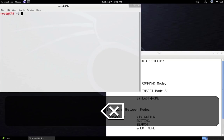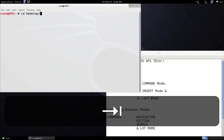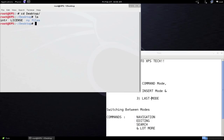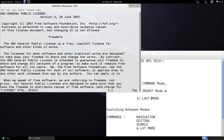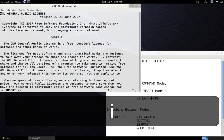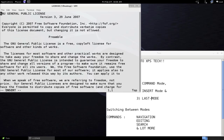Let's open a file using Vim. I'll go to the desktop where I have a file called 'license'. To open a file in Vim, type 'vim' followed by a space and then the file name, then press Enter. Now we are in Vim. By default, Vim starts in command mode. To switch to insert mode and type text, press the I key. As you can see at the bottom, it now says 'INSERT', indicating you are in insert mode.